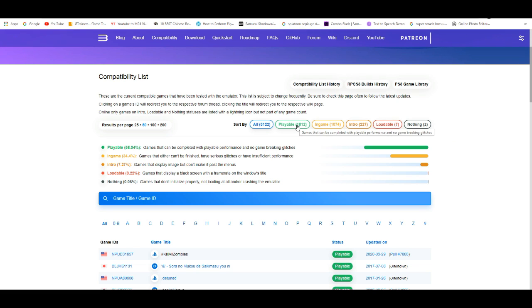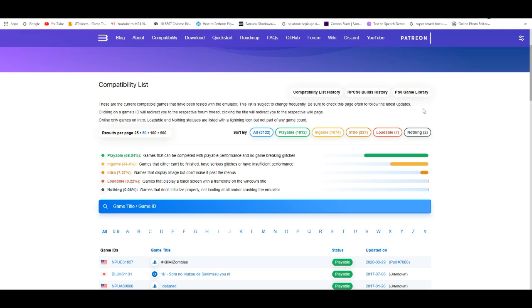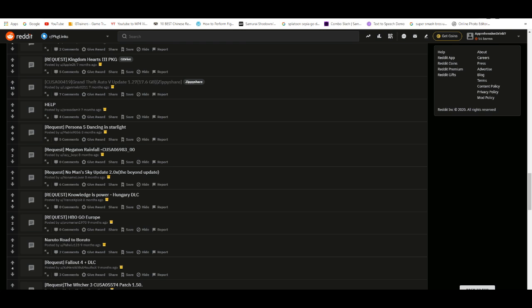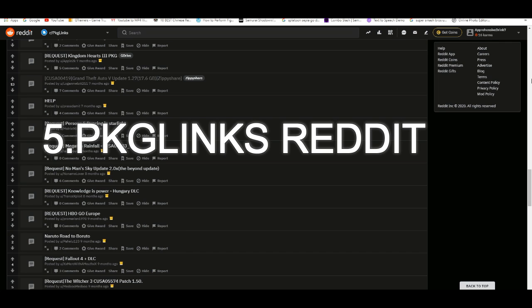And then playable, it's obviously fully playable. Now, the first website that I suggest you guys going is on the Reddit.